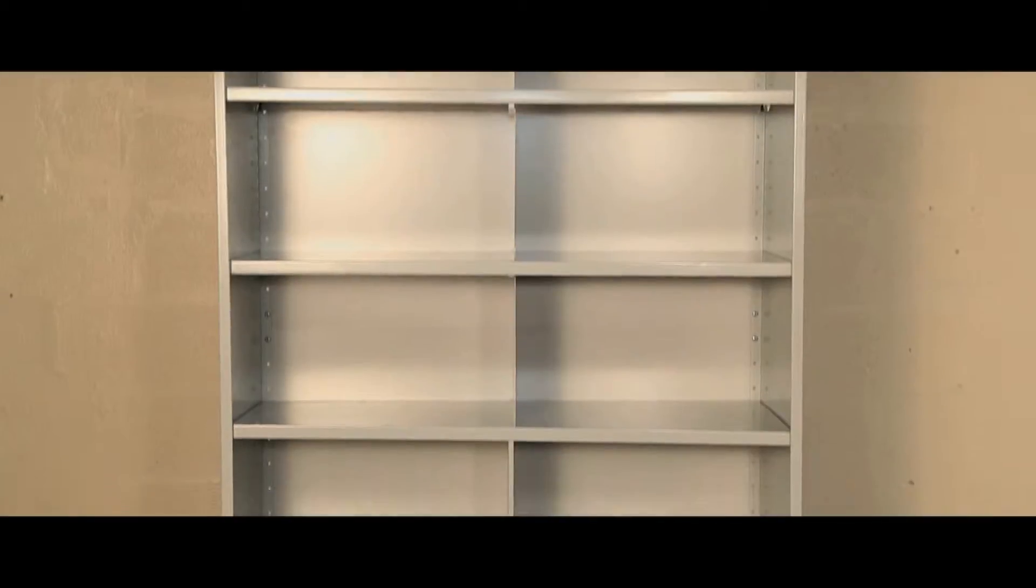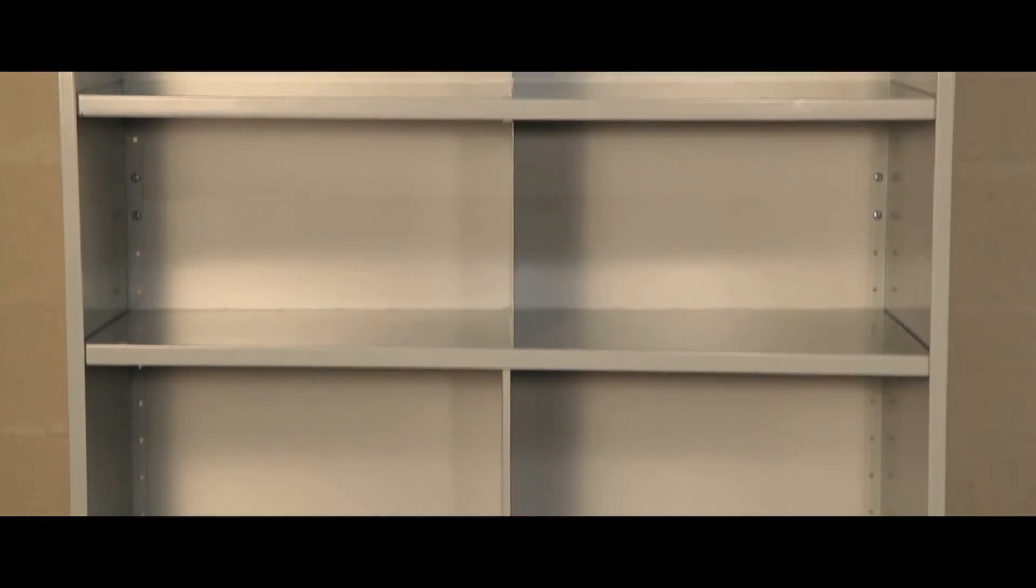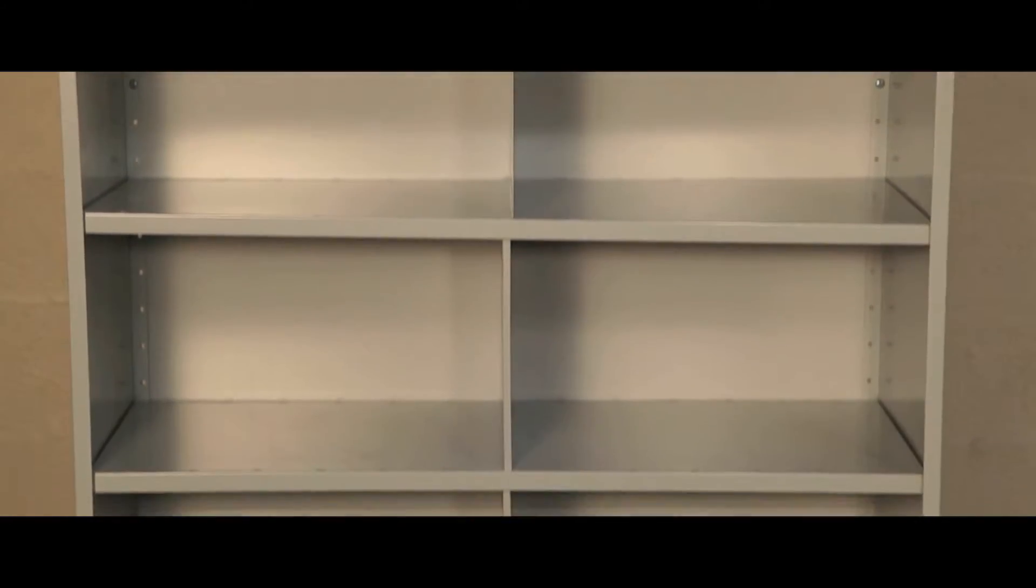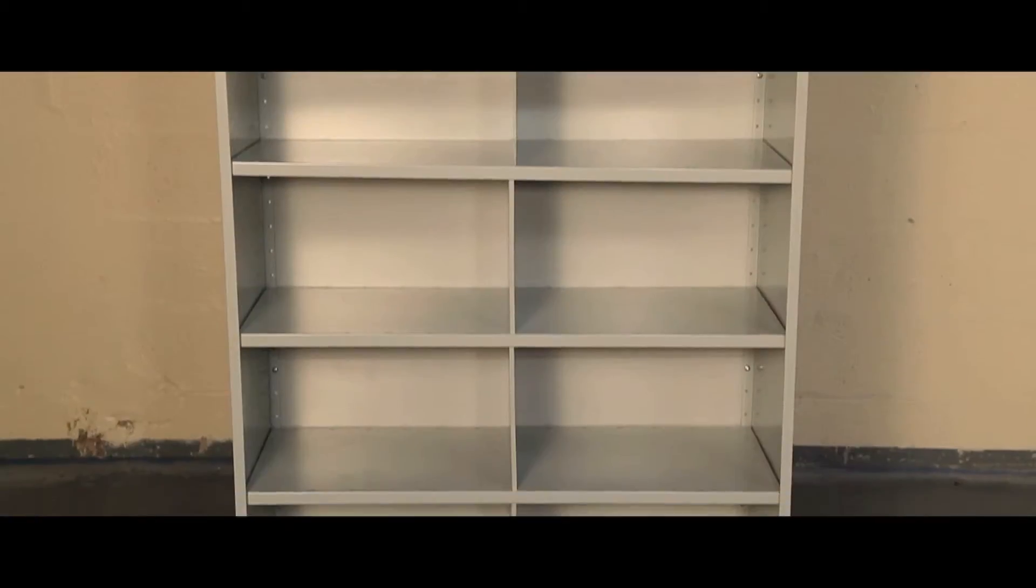Designed to integrate with all Stormer shelving systems, Stormer bin units are an economical way to keep items organised.